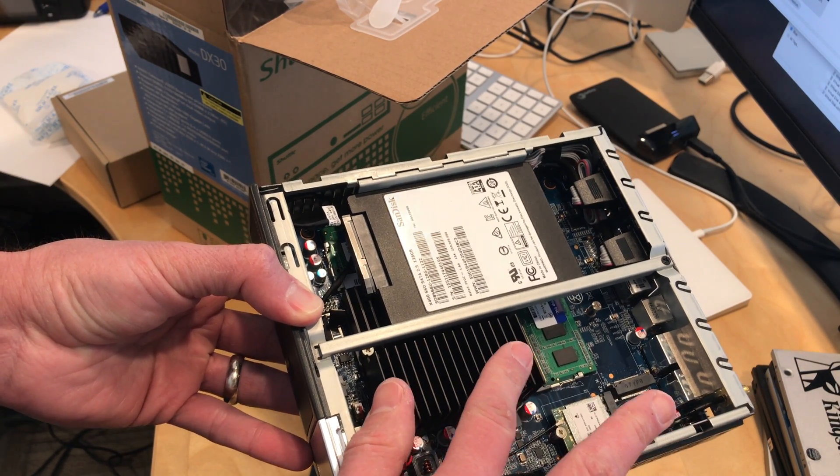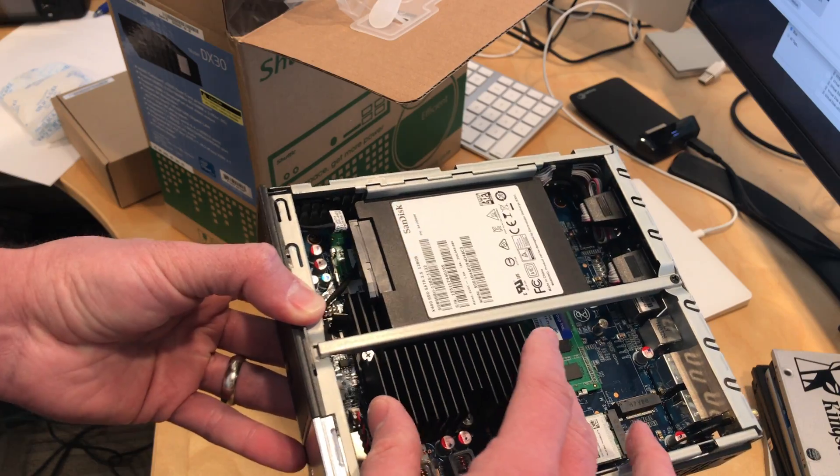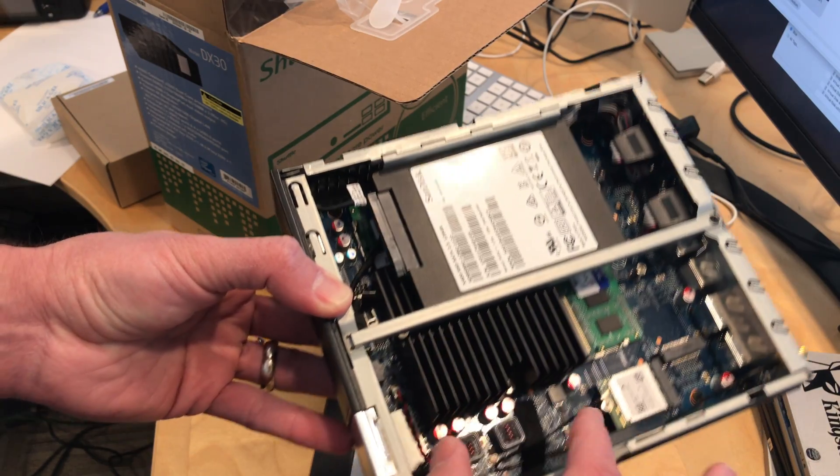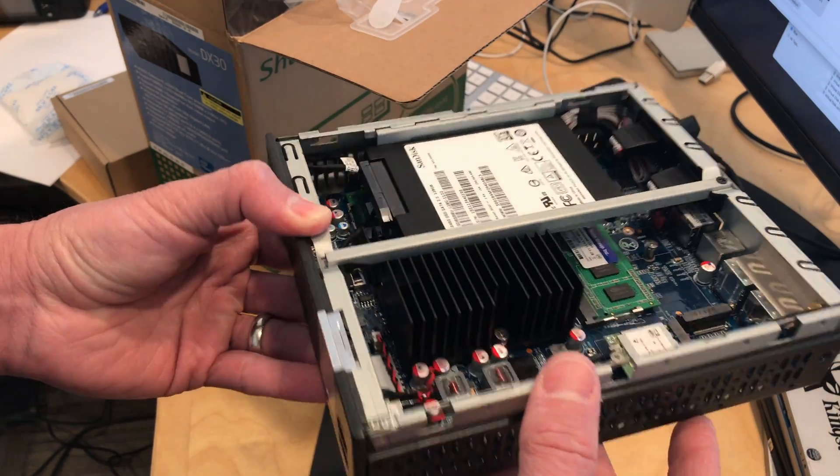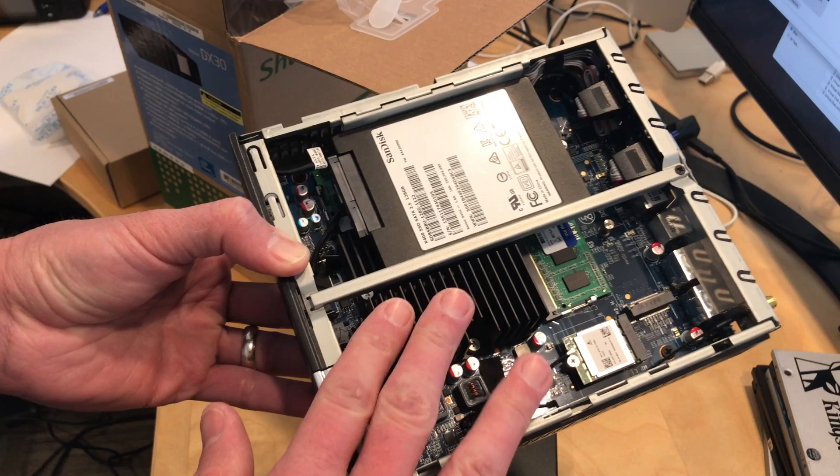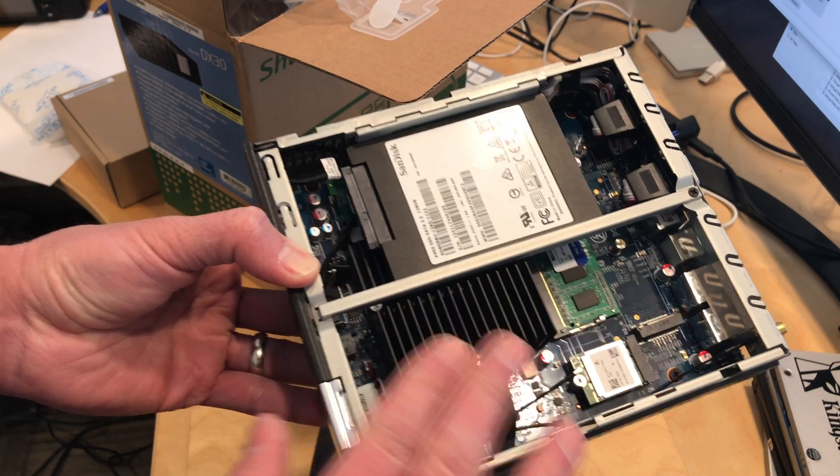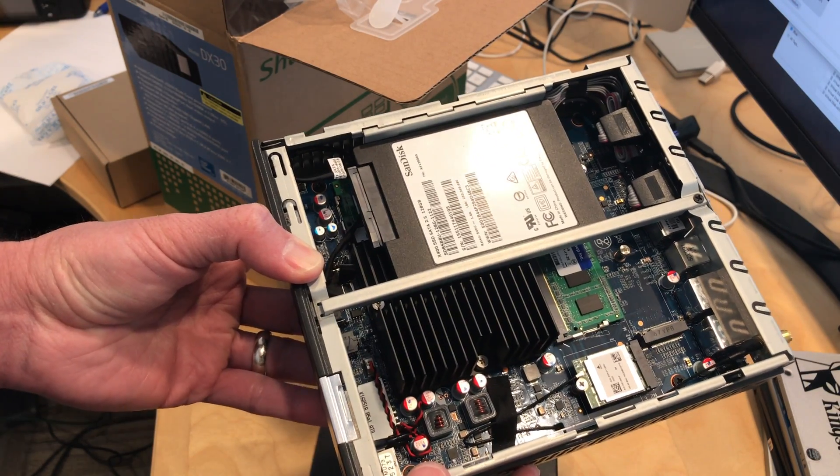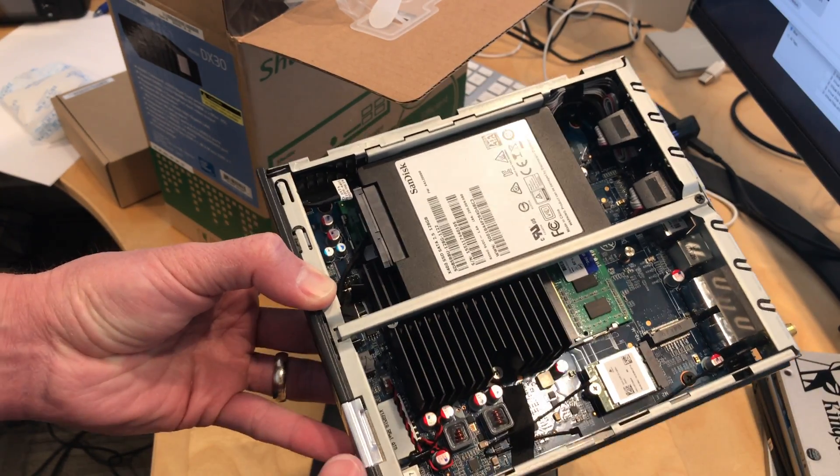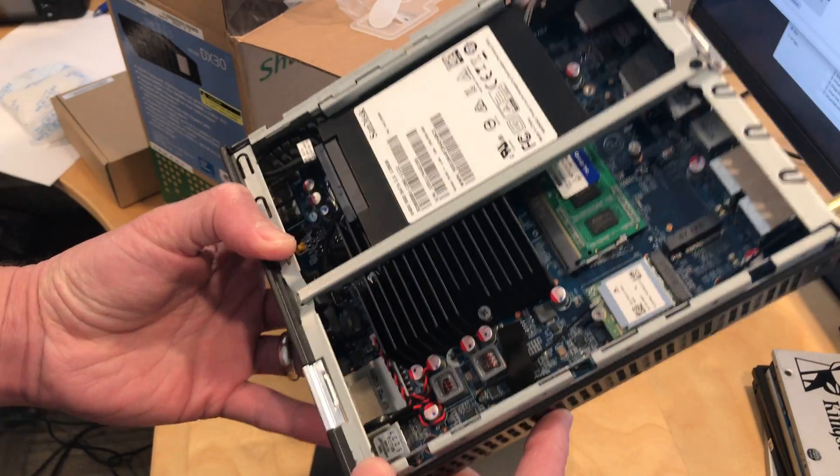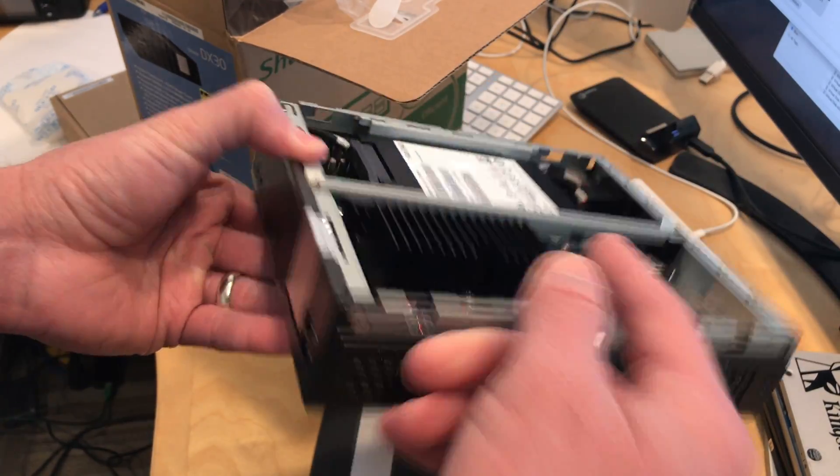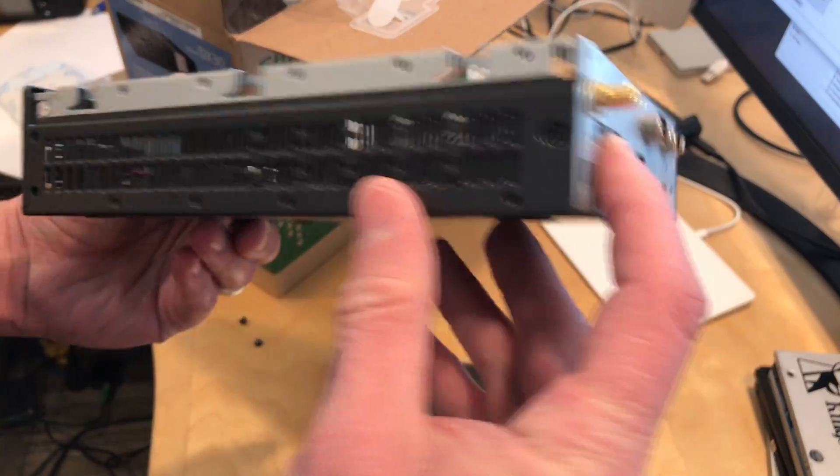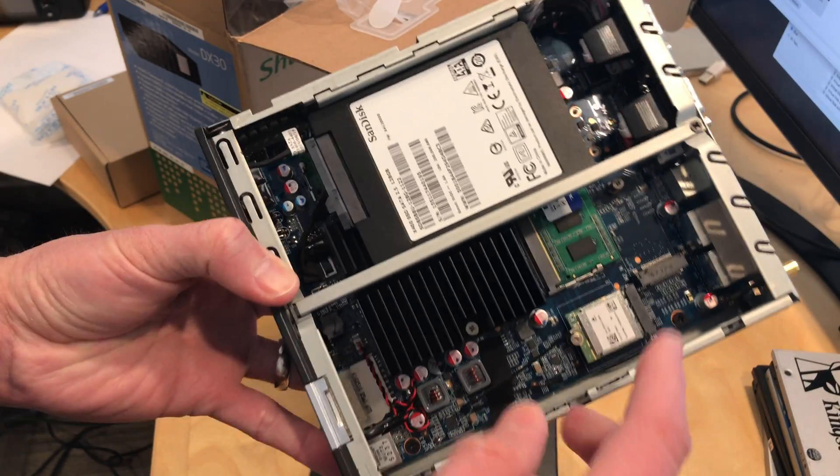There is a heatsink here over the processor. It does not look like it is socketed. I think it's soldered on, so you won't be able to swap out the processor. But unlike some of the other Apollo Lake devices, this one appears to be fanless, maybe because it's larger and it has more room to move that air around. I'm not seeing a fan in here. I even checked under the drive there. It does not look like there is one on here at all.